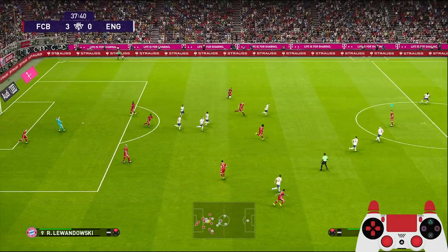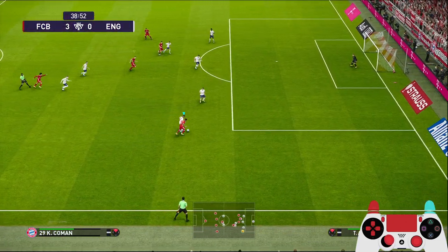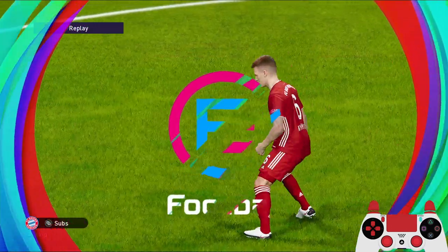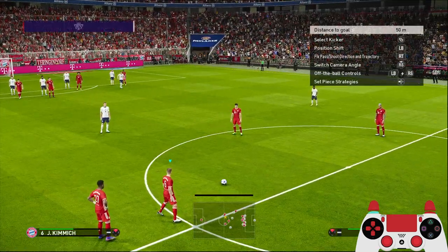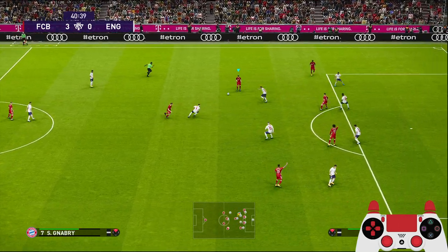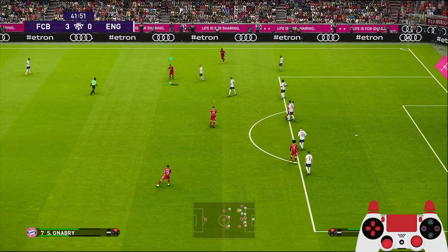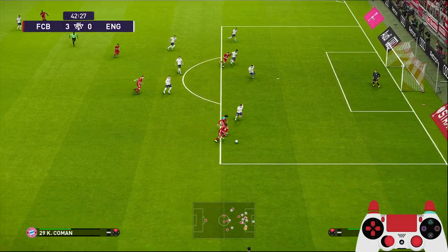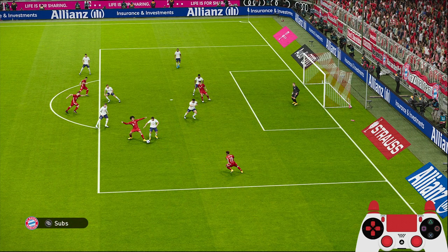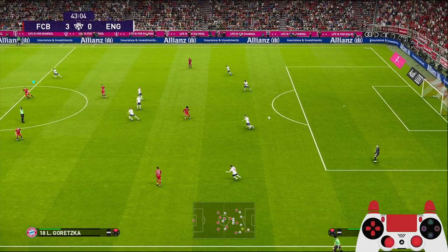Long ball forward to Lewandowski, then Sané and Koman — couldn't control the ball, losing it to the England defender. That's a foul on Kimmich. Goretzka, Davis, back to Gnabry and back to the middle — Koman again, but it's offside. It's okay. Let's see if we can get to five goals with this formation, similar to Liverpool.